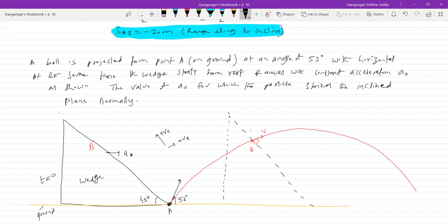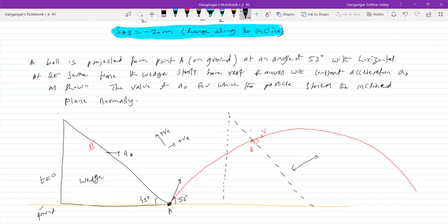It is striking normally here, and it is just projected at the edge of the bottom of the incline. So what is the displacement perpendicular to the incline — in this direction — what is the displacement? Zero. The displacement of the ball perpendicular to the incline will be zero.